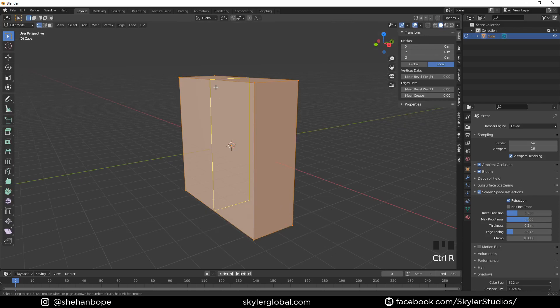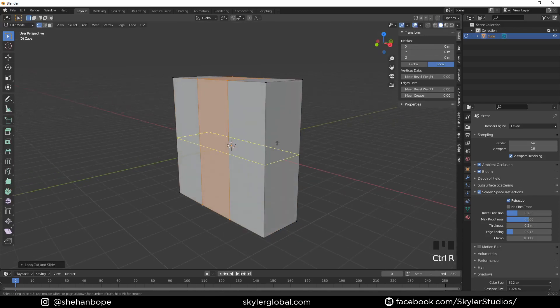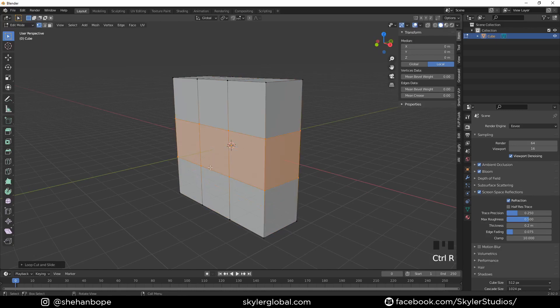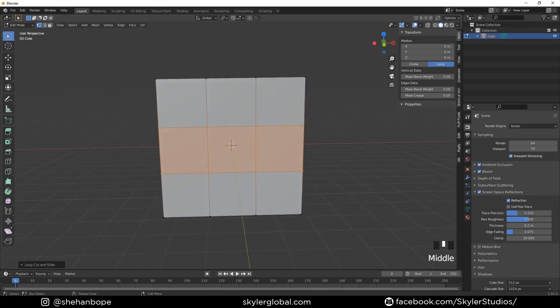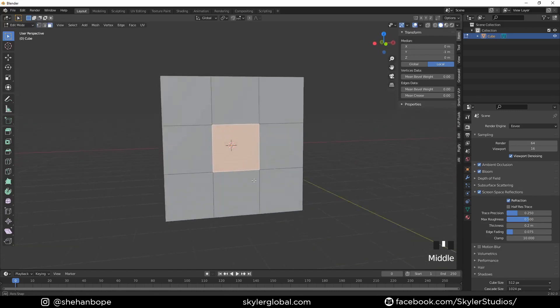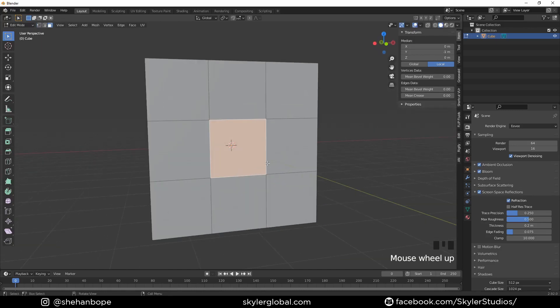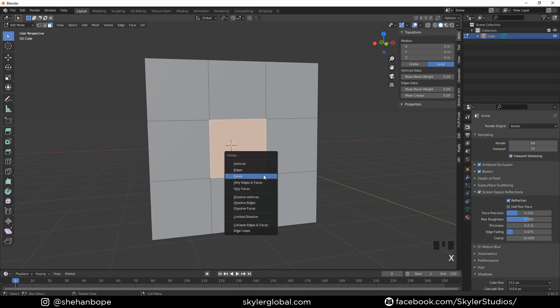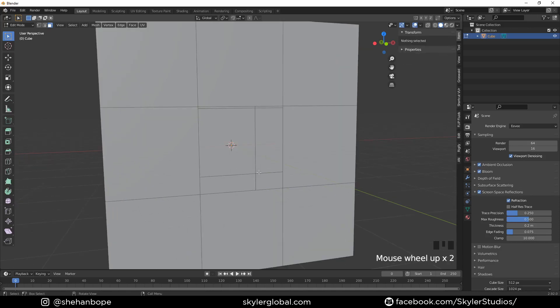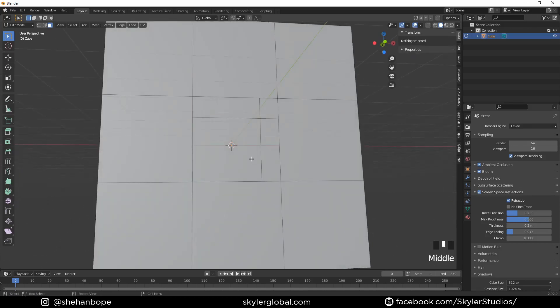Now I'm going to tap into edit mode and with Control+R I'm going to add two loop cuts and left-click. I'm going to add another two loop cuts horizontally with Control+R. Now I'm going to switch to face select mode with 3 on the keyboard and delete the front face with X.